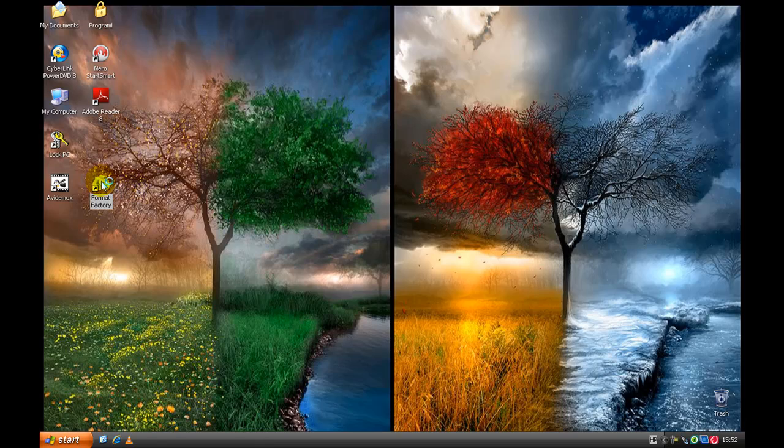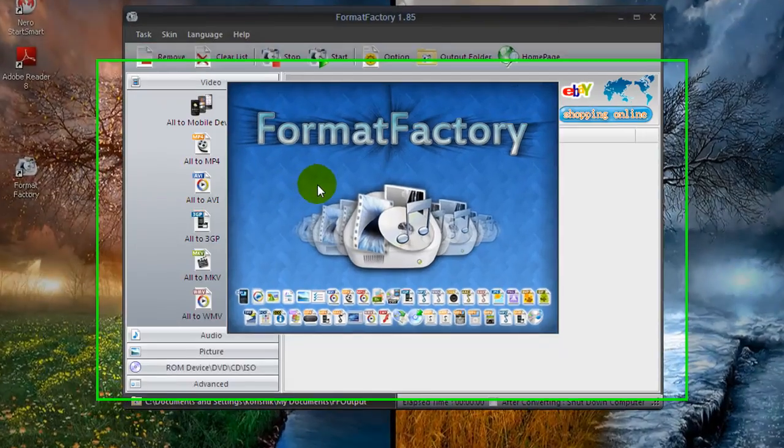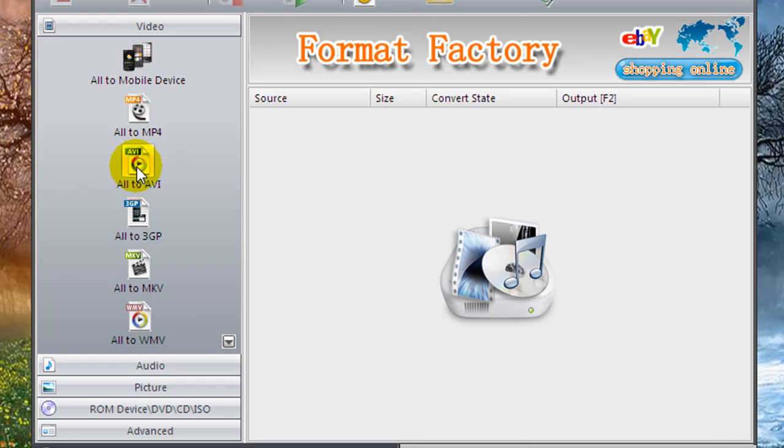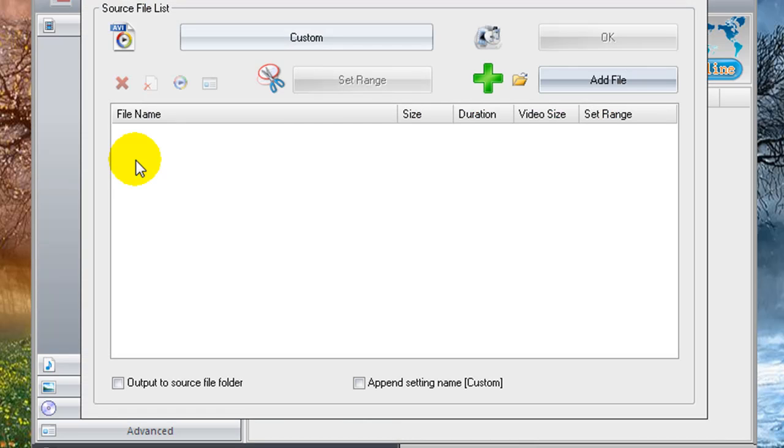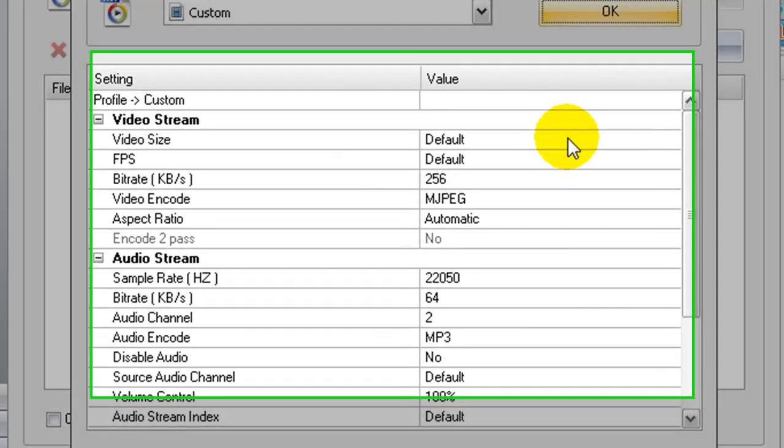First open Format Factory and go to All2AVI and go to Custom. Set Video Stream with a Size to Default,